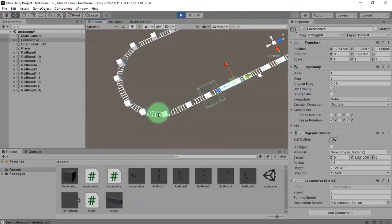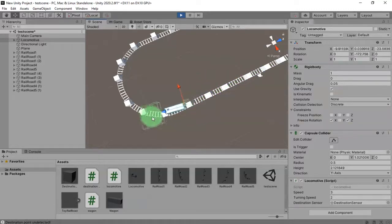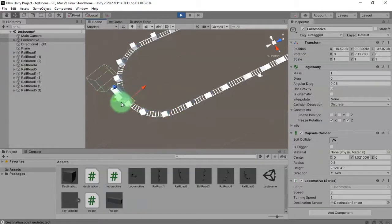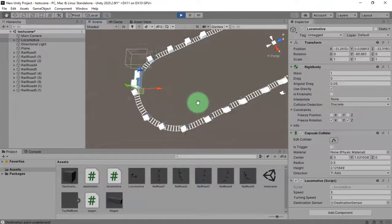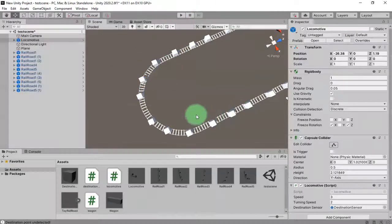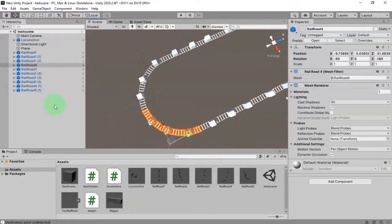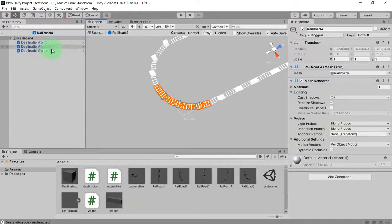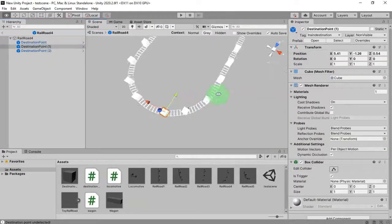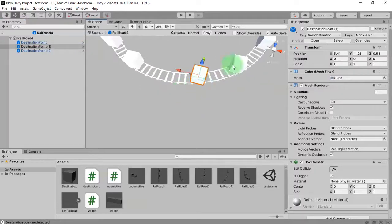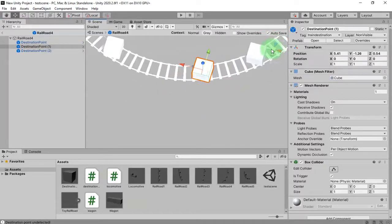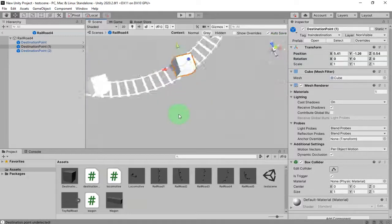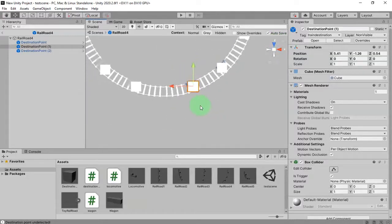The reason is we have low resolution of destination points on this railroad — in this curved part, for example. To fix it, I need to edit this prefab and add more destination points to the object.